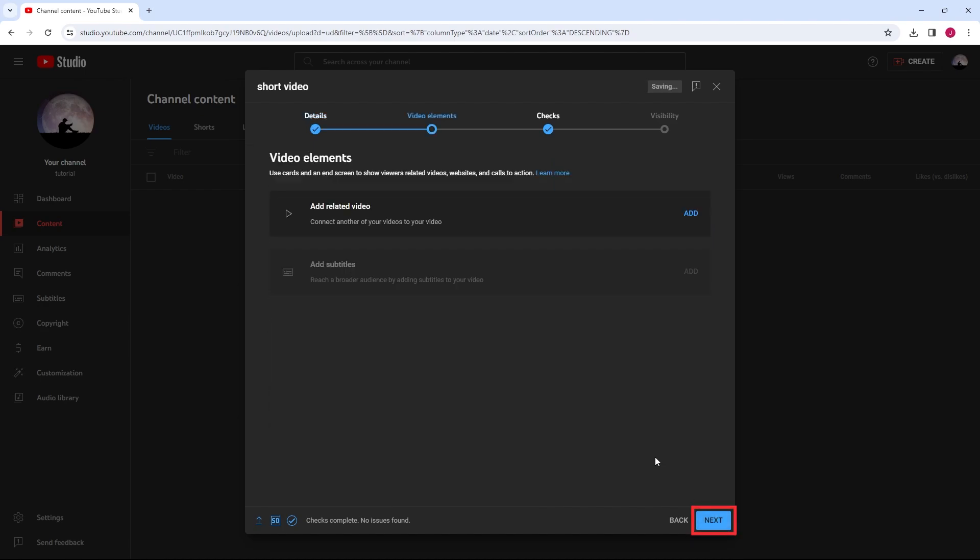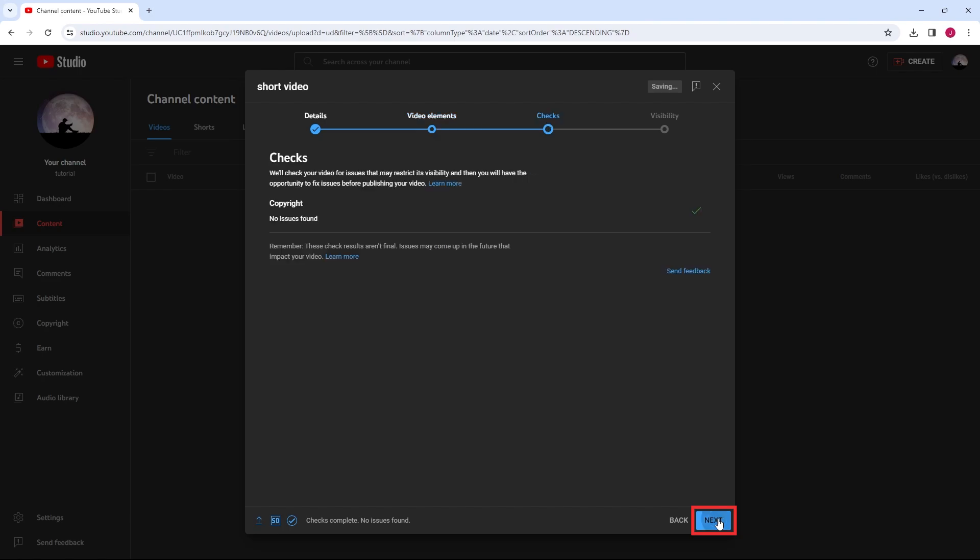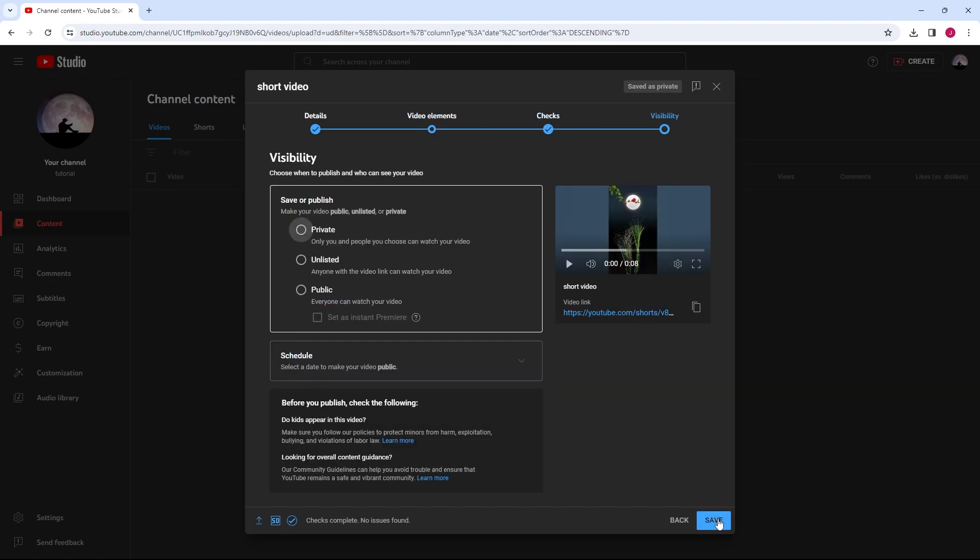Proceed to the Visibility section to select your preferred settings. You can decide whether the short should be public or private.